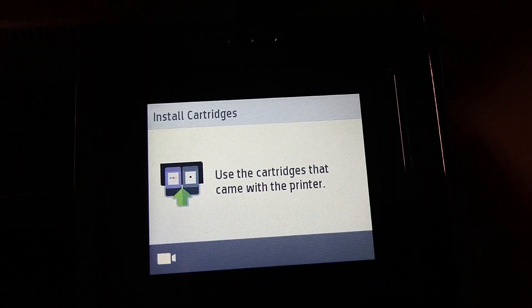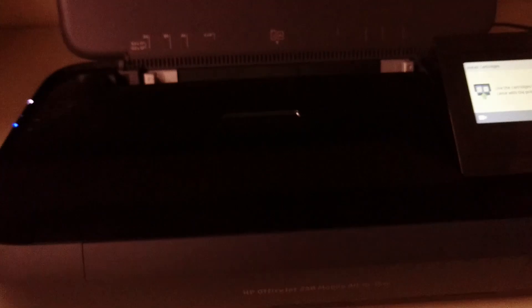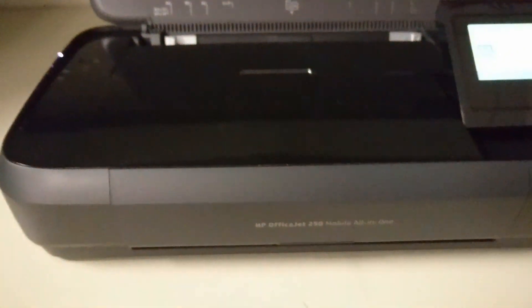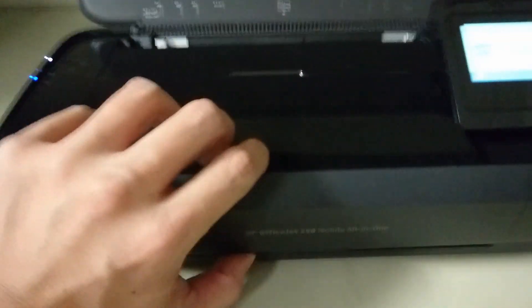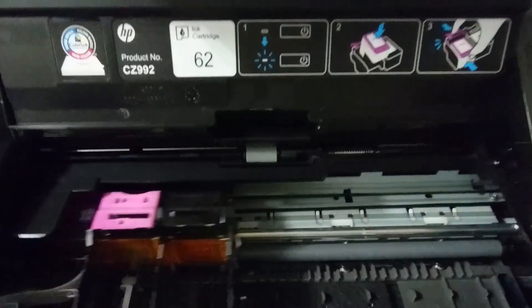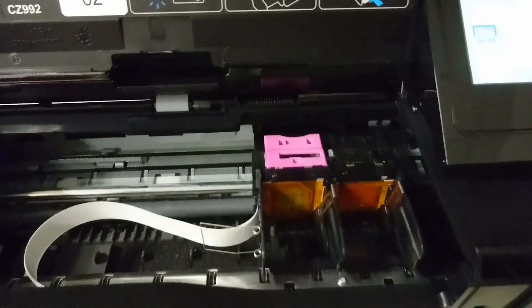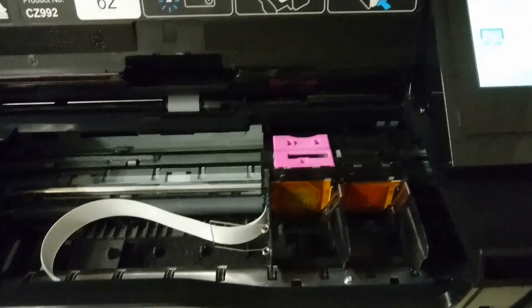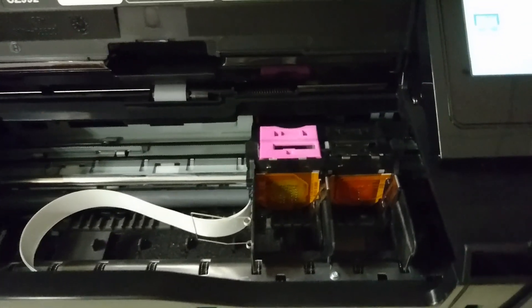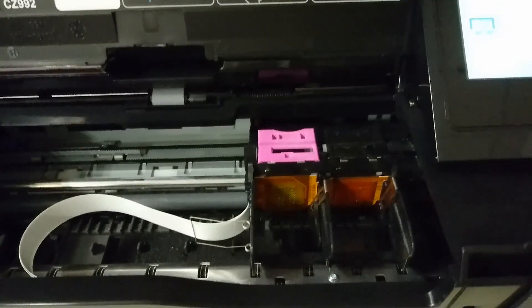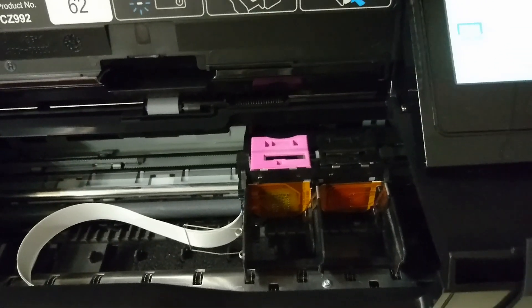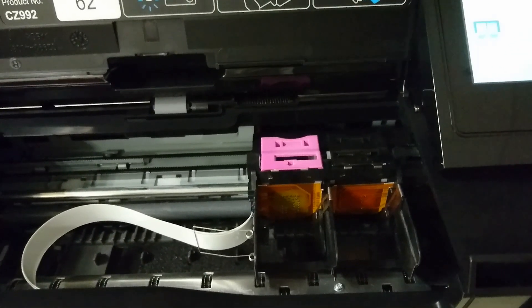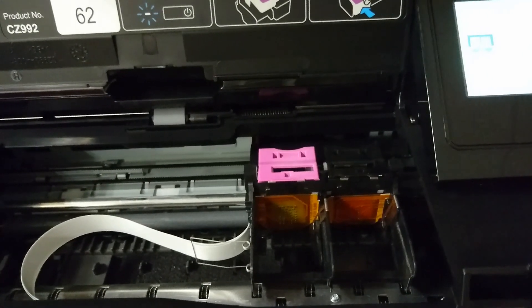Next, we need to install the cartridges. To do that, open up the cartridge access door. The carriage will move to the right. And you need to ensure that you remove the tape from your print cartridges before inserting them as shown.